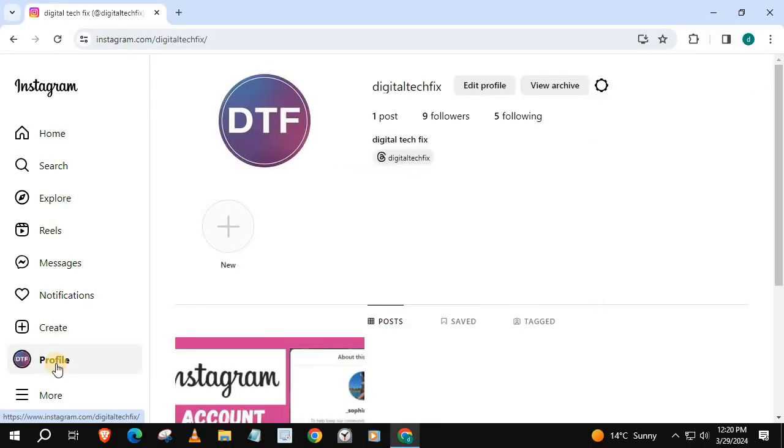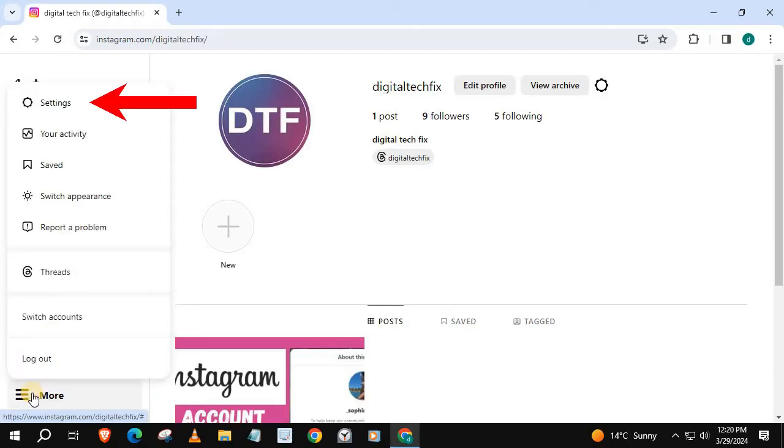This is my account and it is currently a personal account. Go down and push on More, then this option here, Settings.